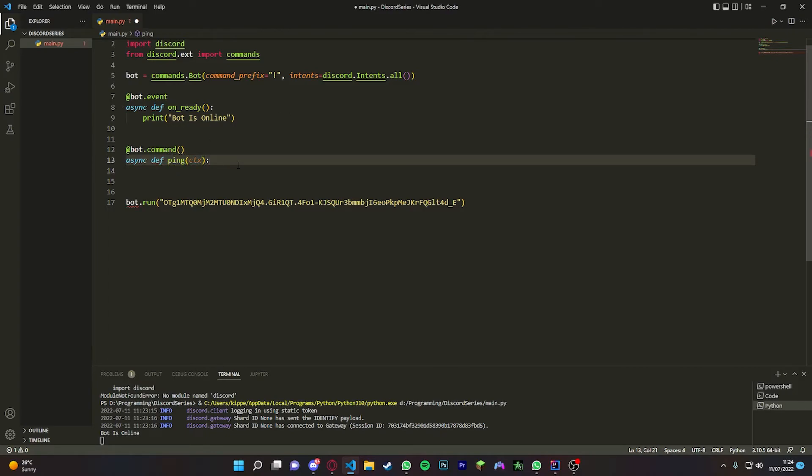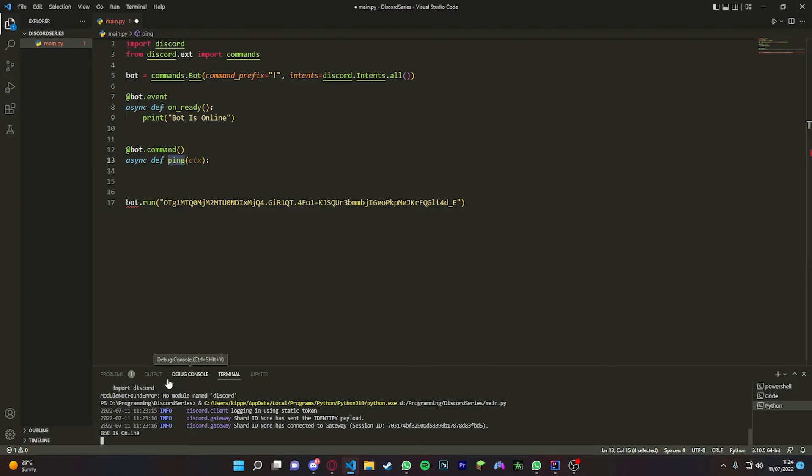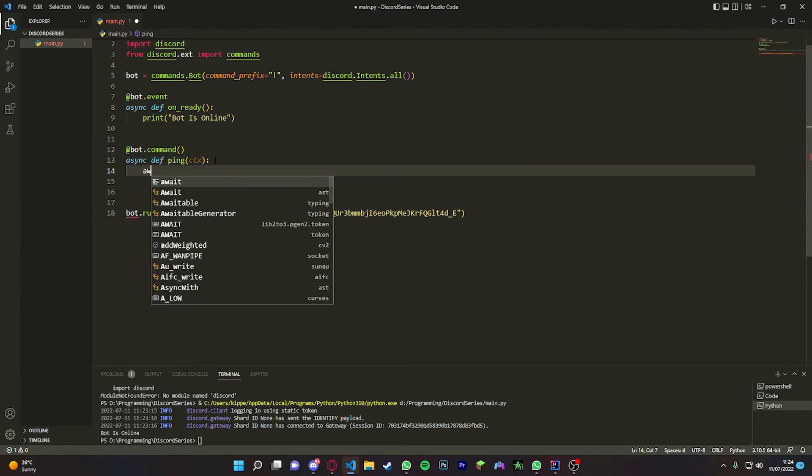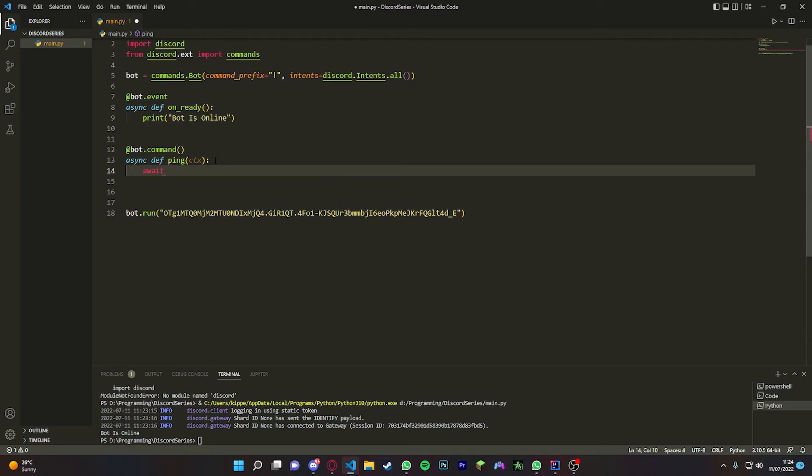We're going to give it a name - we're going to make a ping command. So this is what you have to type in the Discord chat to receive the message we're about to input. We do await ctx.send and then we're going to send 'pong'. Simple as that.